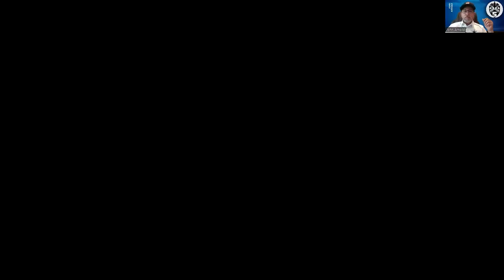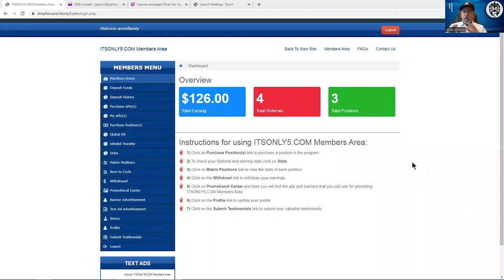With that said, let me just go ahead and jump into here. I'm going to share my screen and this will be my back office to one of my accounts.